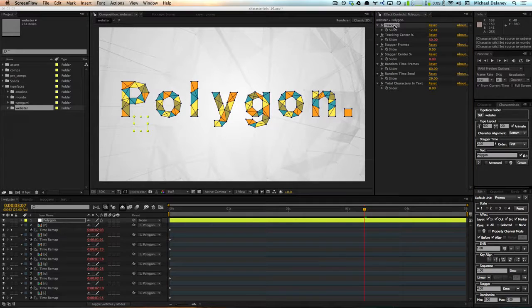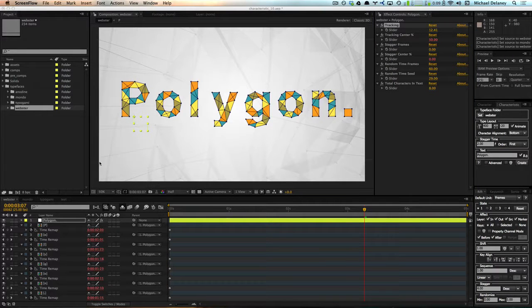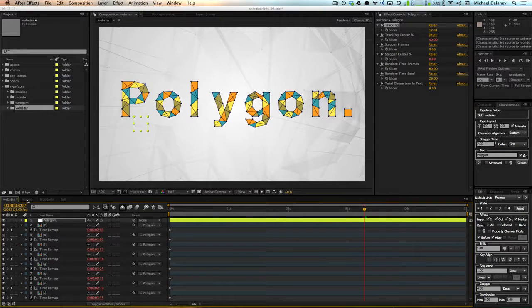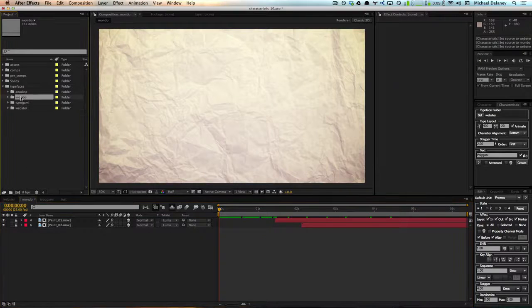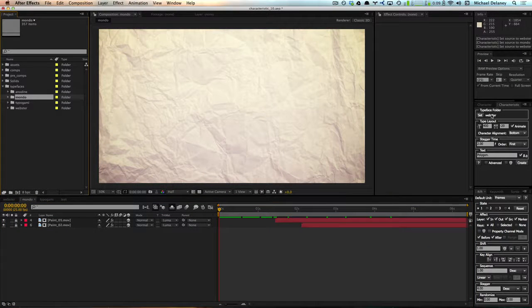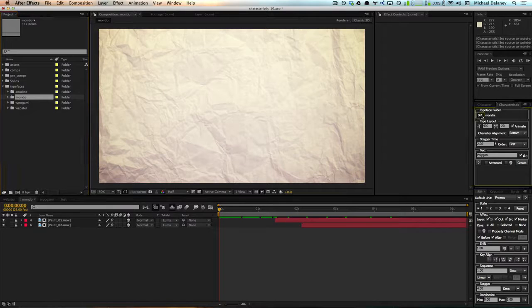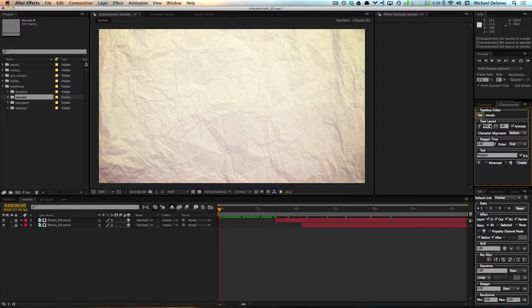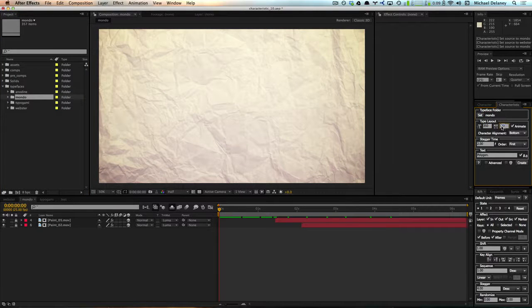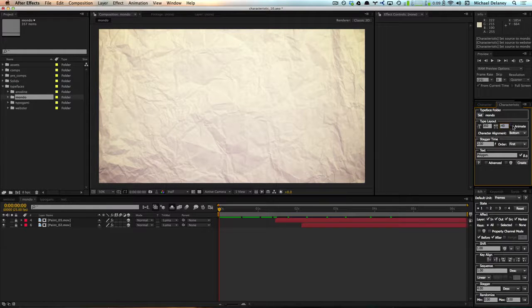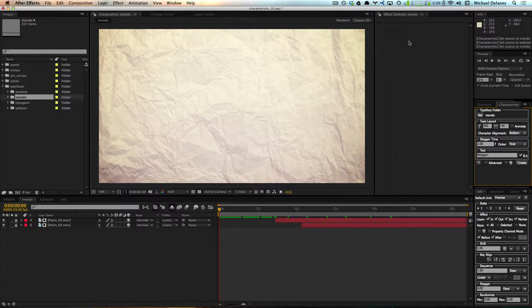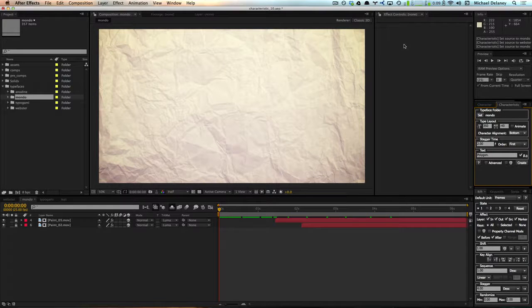And if expressions aren't your thing or if they're slowing down your project too much, you don't have to use them. And I'm going to switch over this other composition and switch to a font called Mondo. And I'm going to set the font size and the tracking to what I already know works best. And then I'm going to uncheck the animate checkbox. And that's going to not add all those expression controls that I was showing off earlier.